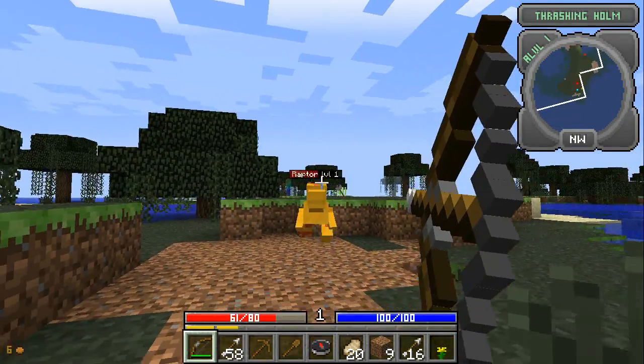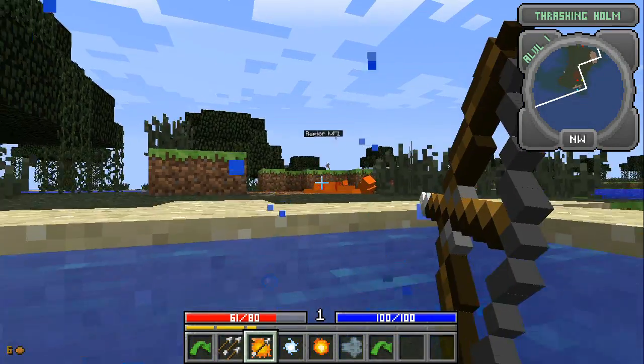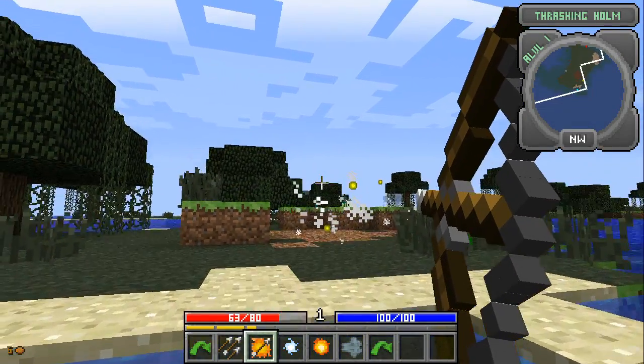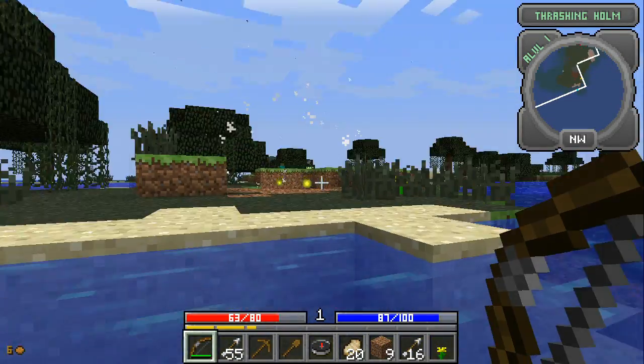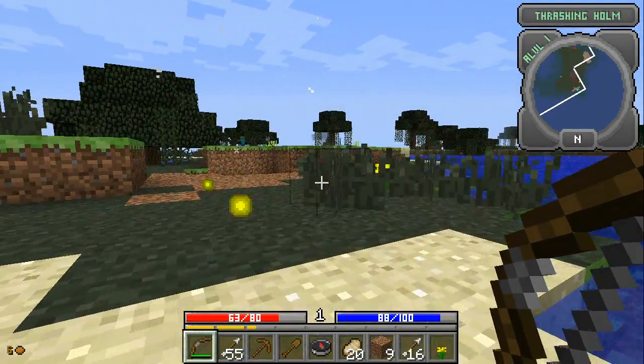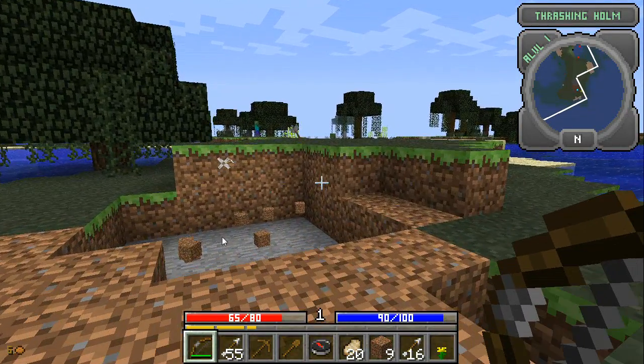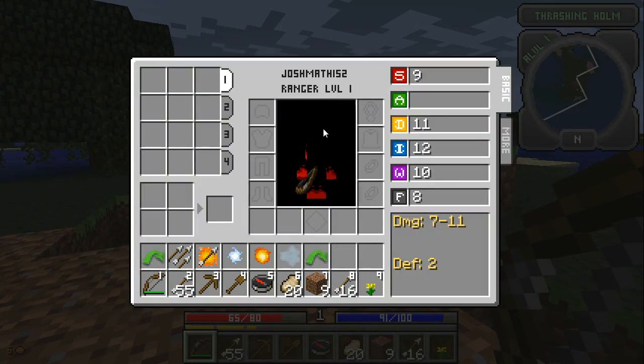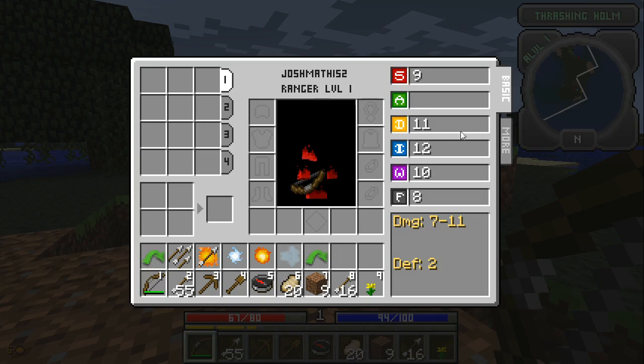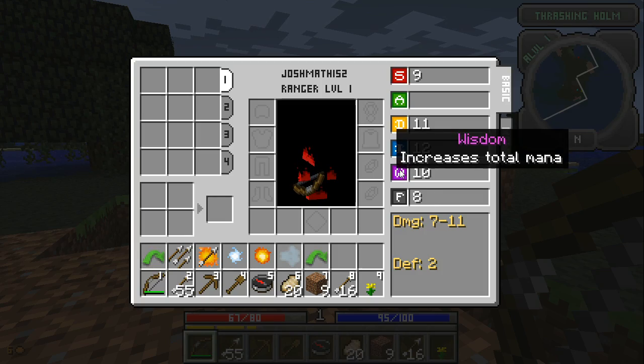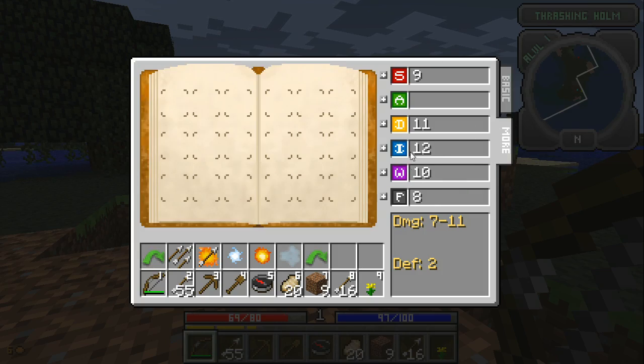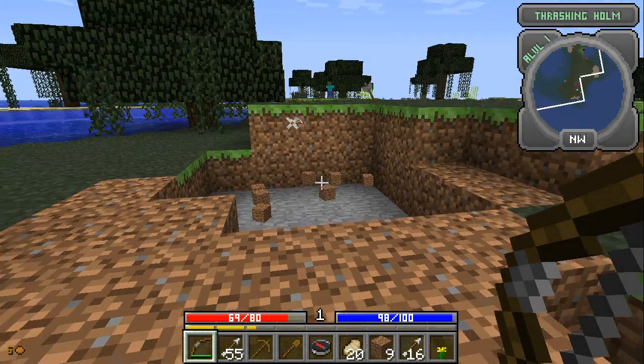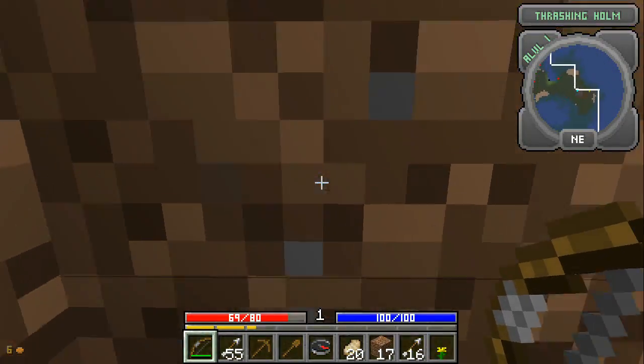Nope. Same with mana. You usually use mana for any spells. Especially if you're a mage, you want to upgrade your, what's it called? Ah, wisdom. Yep. Increases your total mana. Usually rangers don't have to worry about that.